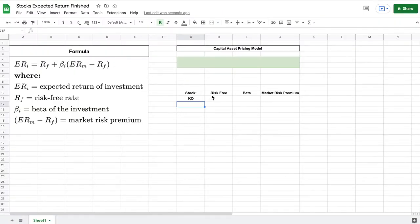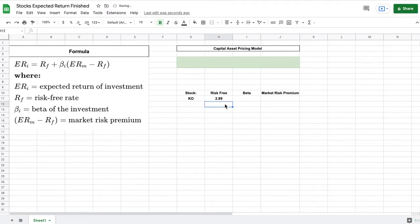Here you can see we have risk free. So let's go ahead and just list 2.89. And now that we have that let's look at the next variable.